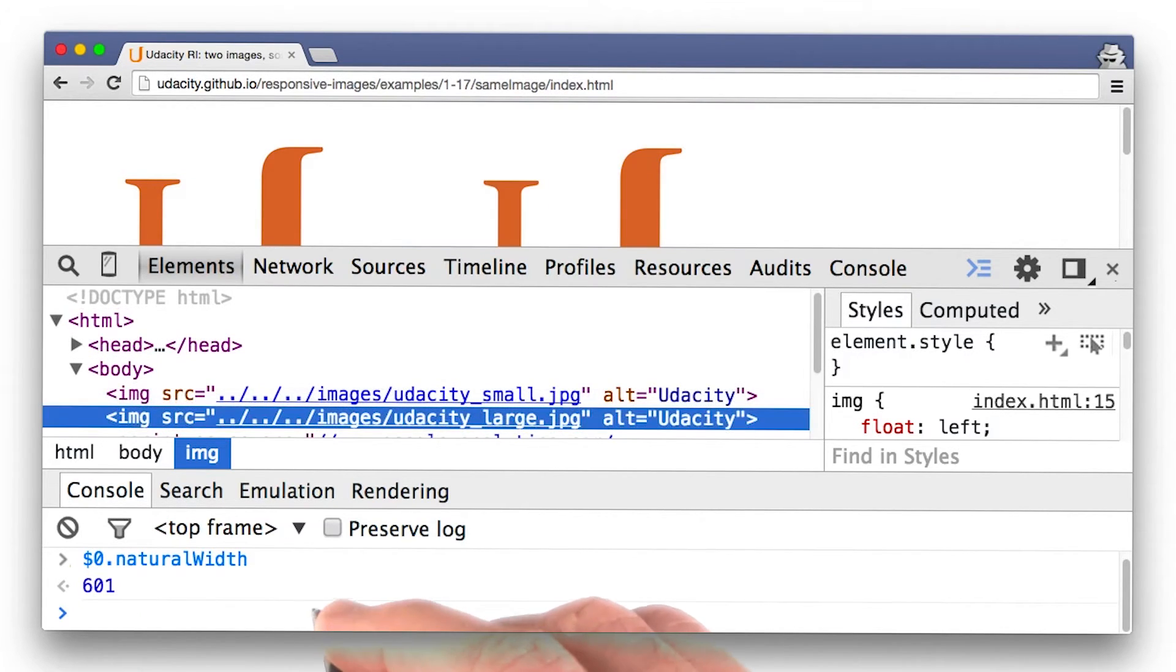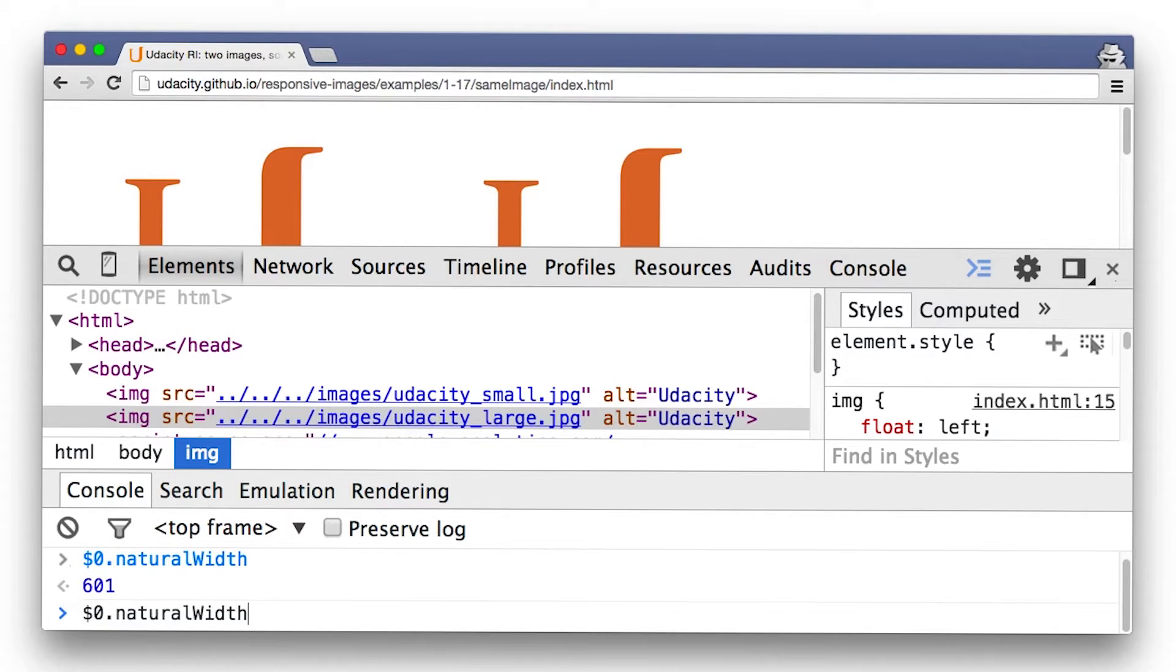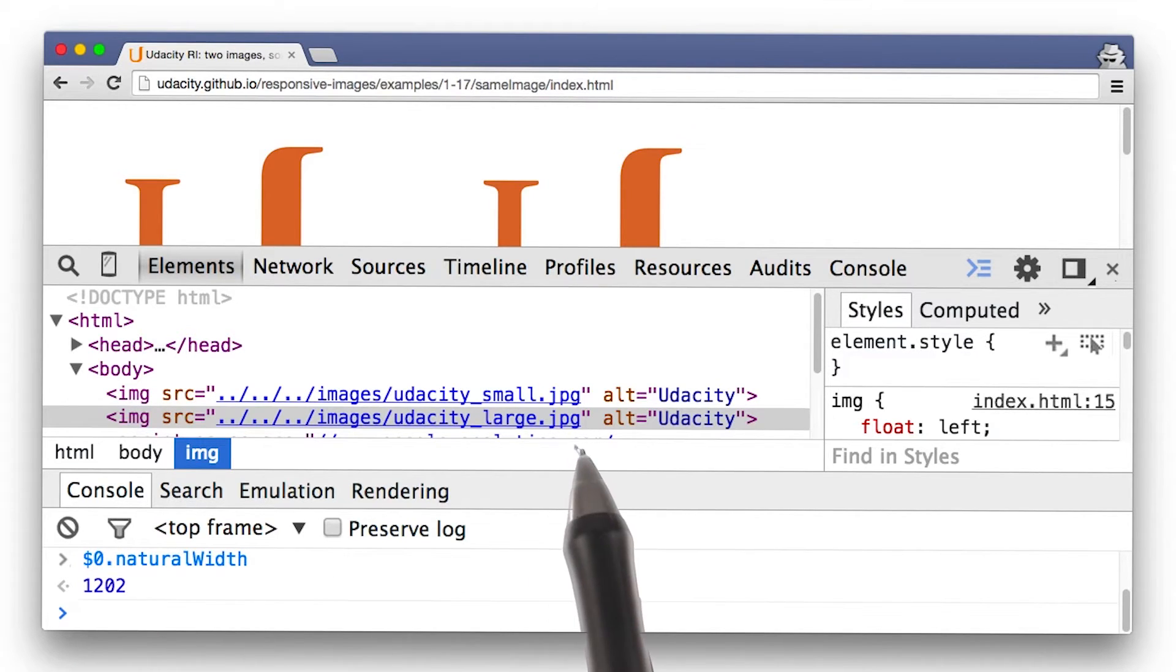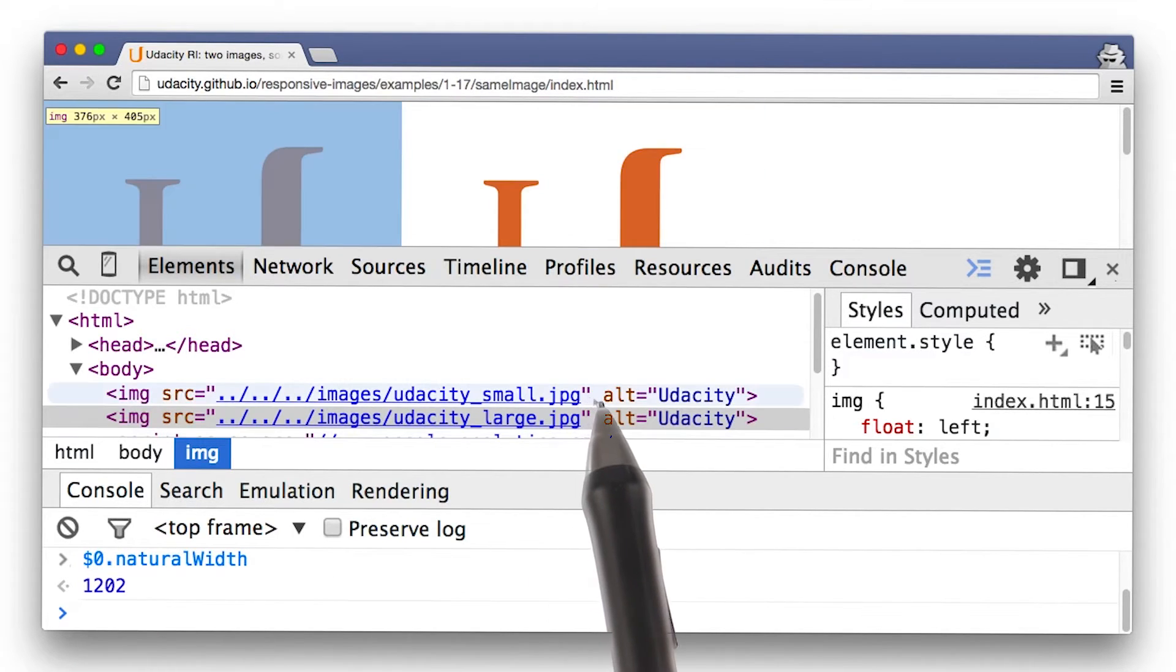Now we want to take a look at the other image. Running the same command gives us 1202 pixels, so large is twice as big as small.